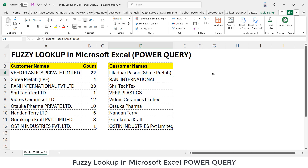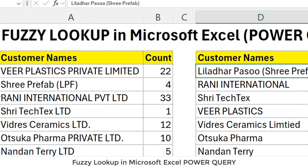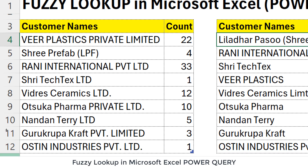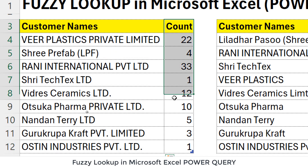Hi, this is Rahim Zulfiqareli. In this video tutorial, we will be solving one awesome challenge based on lookup values. Let's understand first and then we will be solving it. We have data which has two columns: customer names and the count.